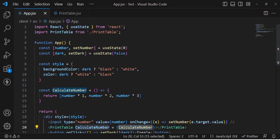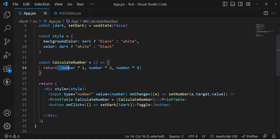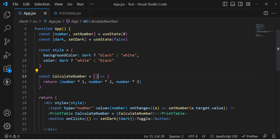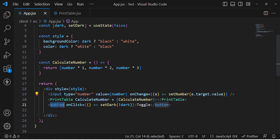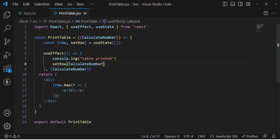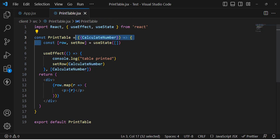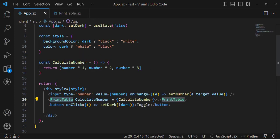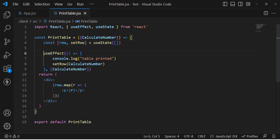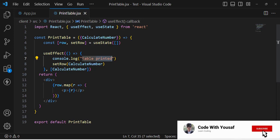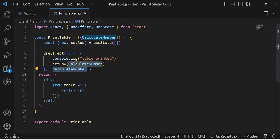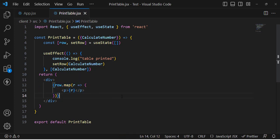Now the useCallback example. There are again two state variables, a style, and a method which returns a multiplication table for a given number. There is an input field, a toggle button, and a 'PrintTable' child component to which we pass this function. Inside PrintTable, we receive the calculate function, store the result array in state, and inside a useEffect hook we call the function and store the returned array. We then print those values.